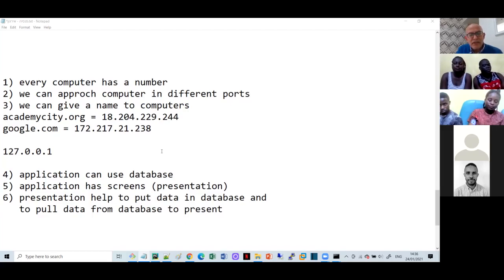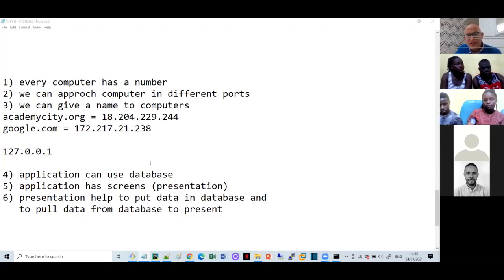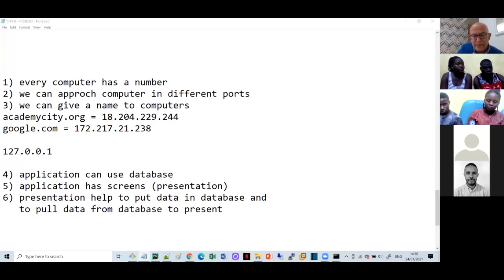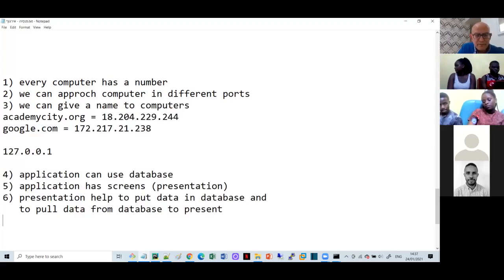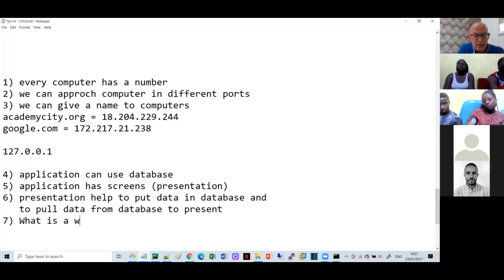This is the basic basic concept of any web application. Every web application has a number of the computer on which it's sitting - we saw Academy City, we saw Google, we saw our own computer. Every application can have a database, we can put data into it and pull it out. Now, how do we build up an application, how is it designed? The next concept is: what is a web page?